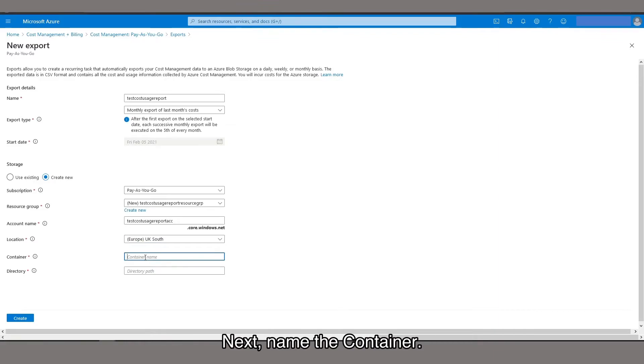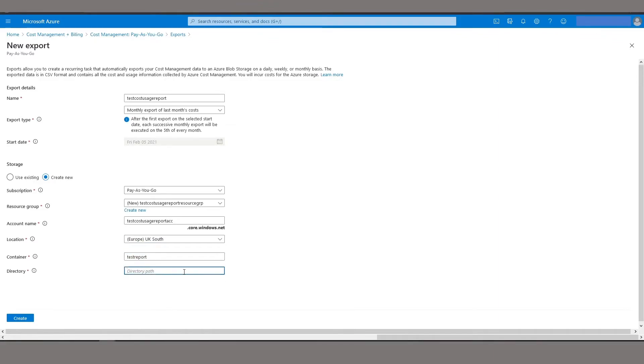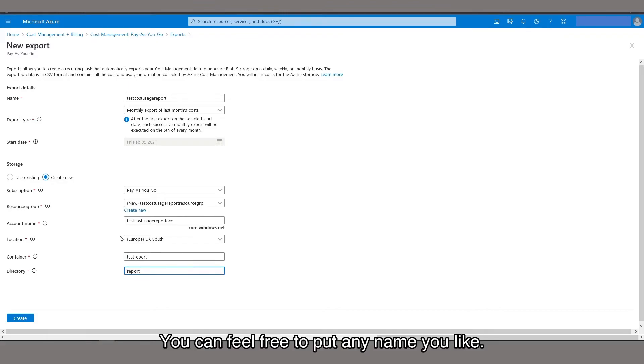Next, name the container. Name directory path. You can feel free to put any name you like.